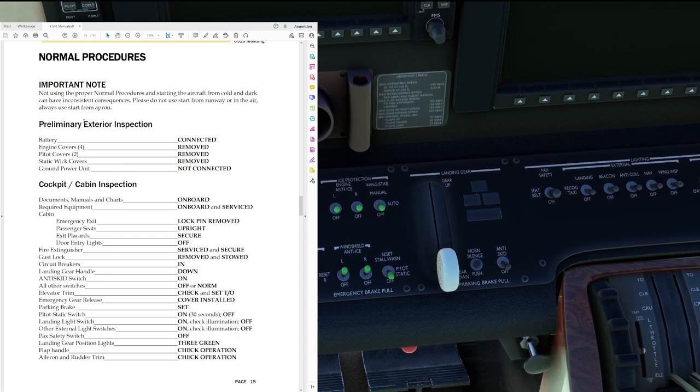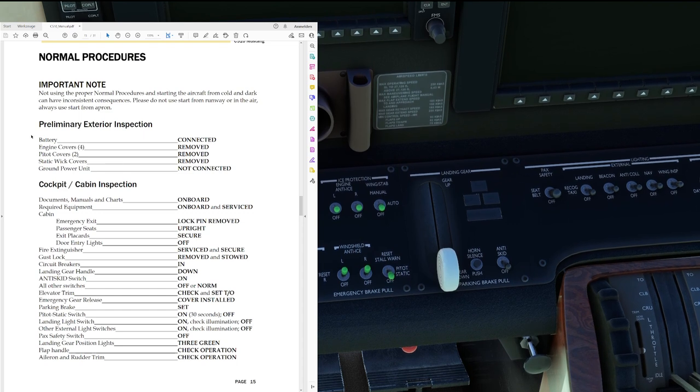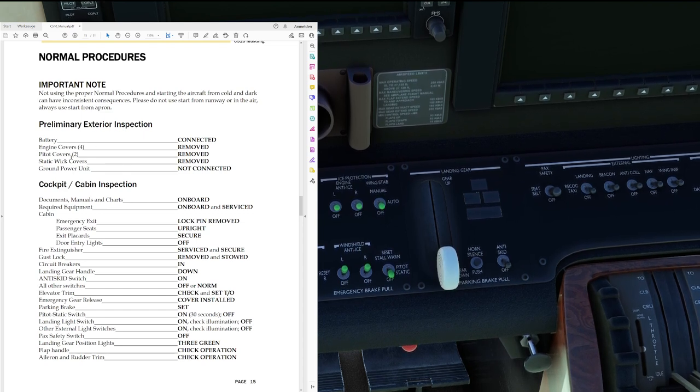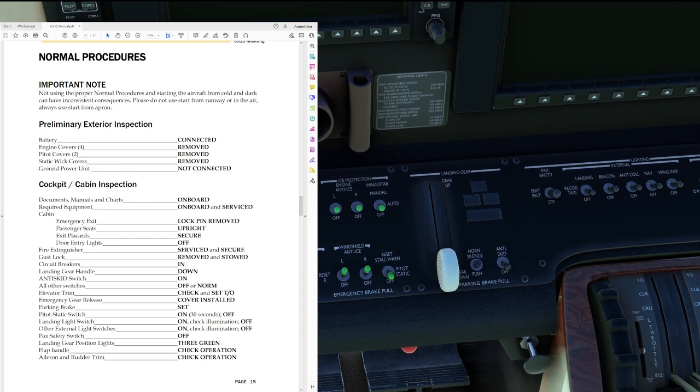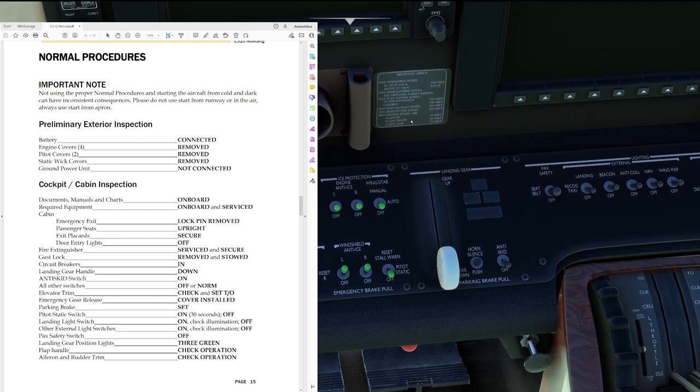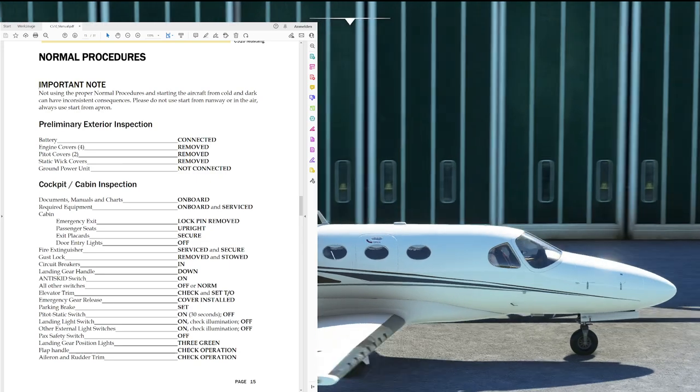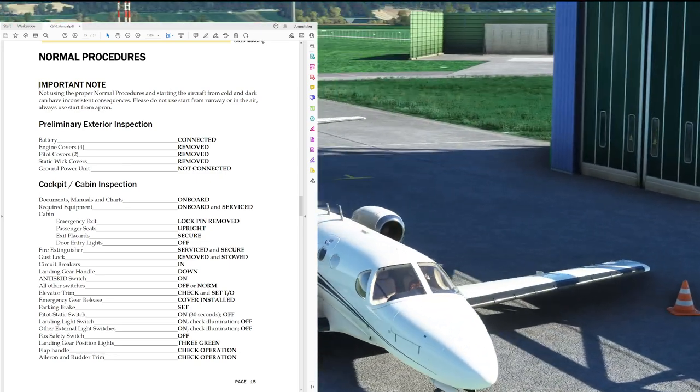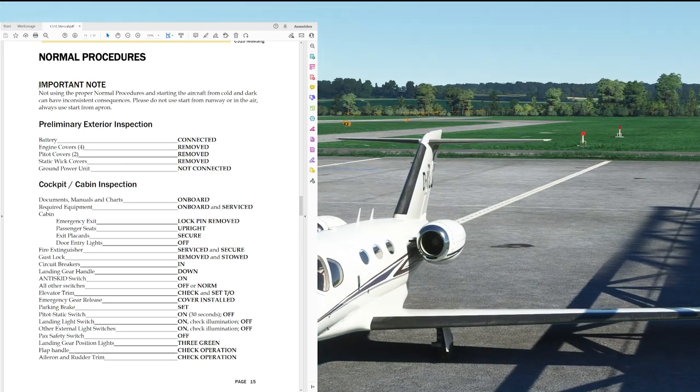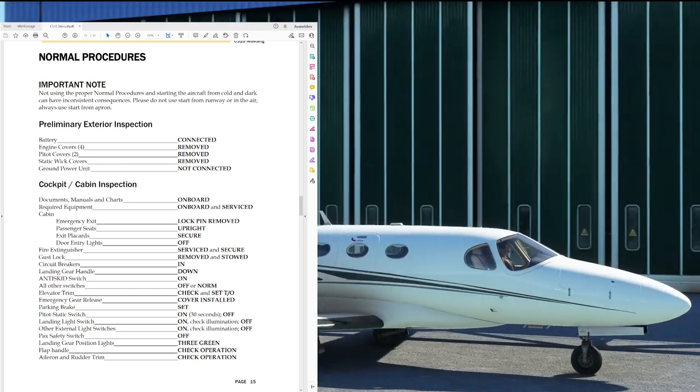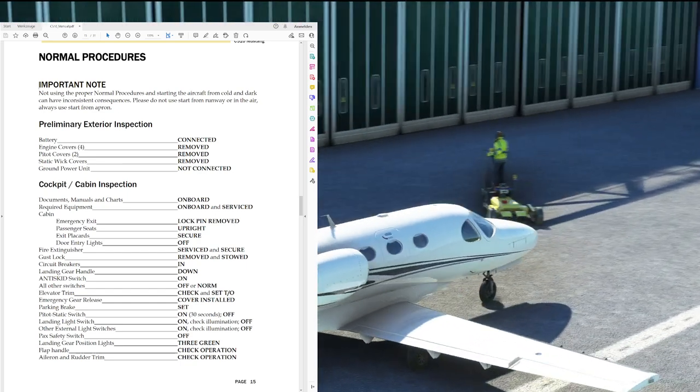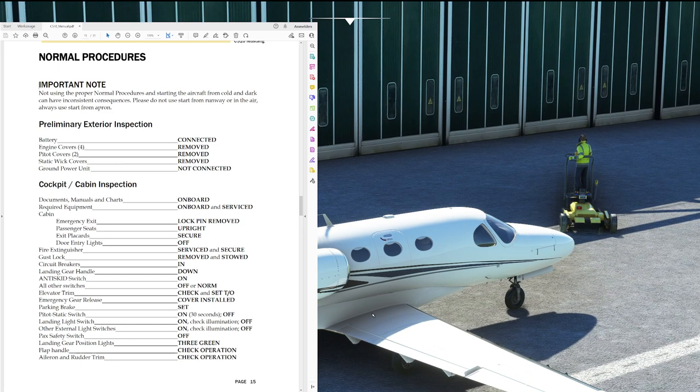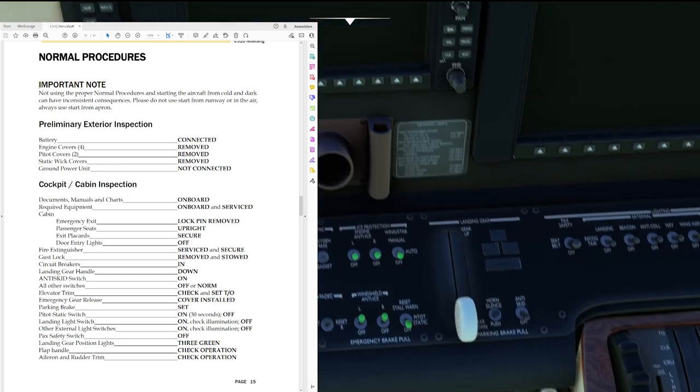Let's go ahead then: preliminary exterior inspection, battery connected, engine covers removed, pitot covers removed, static wick covers removed and ground power unit not connected. Okay so if we have a look around there it's nothing connected here, I can't see any of those red removed before flight flags and there definitely is no ground power at the moment as well. All right fine so back into our flight deck.